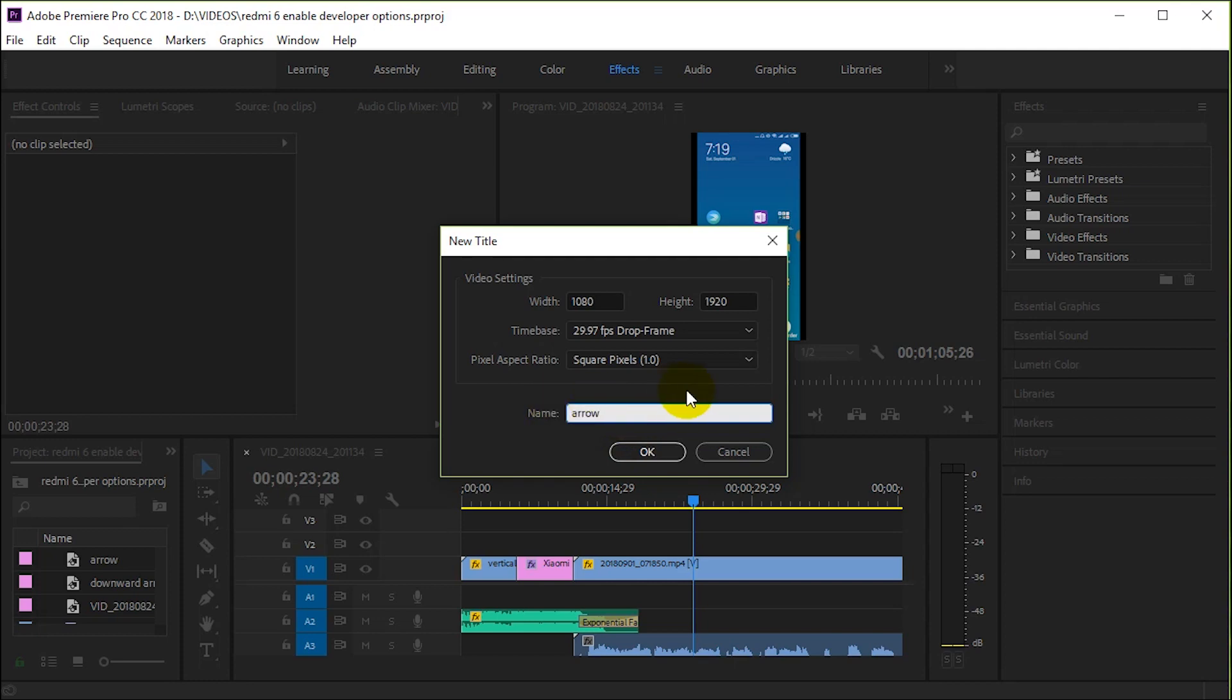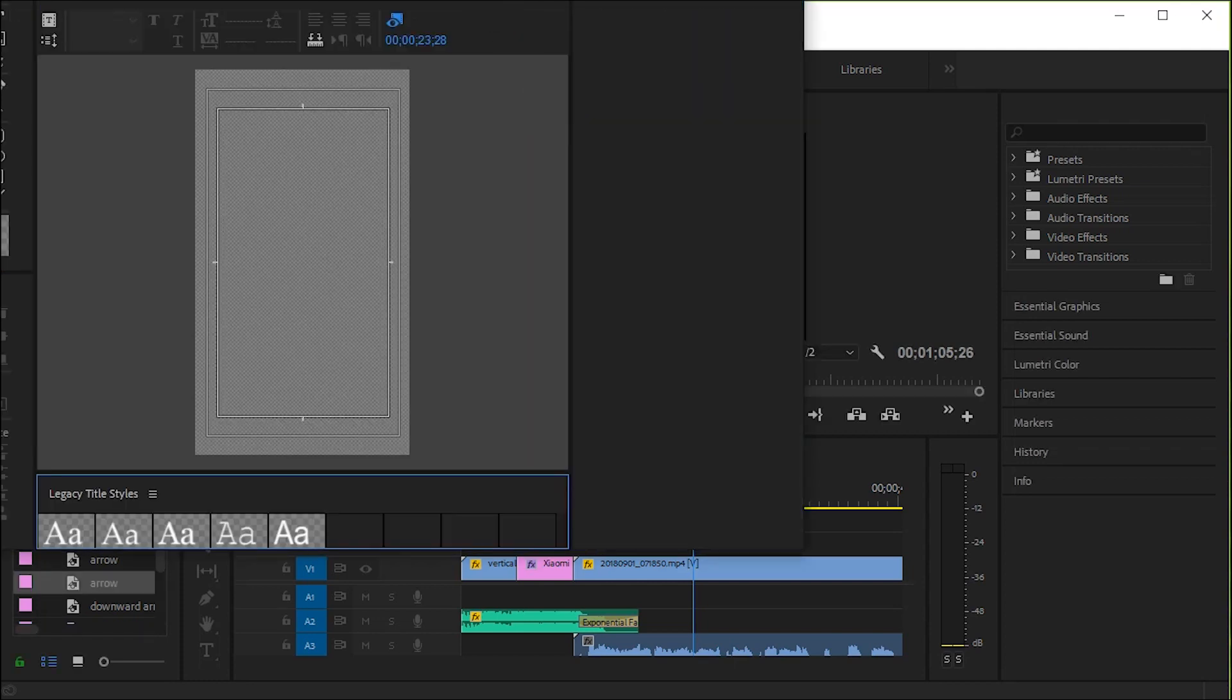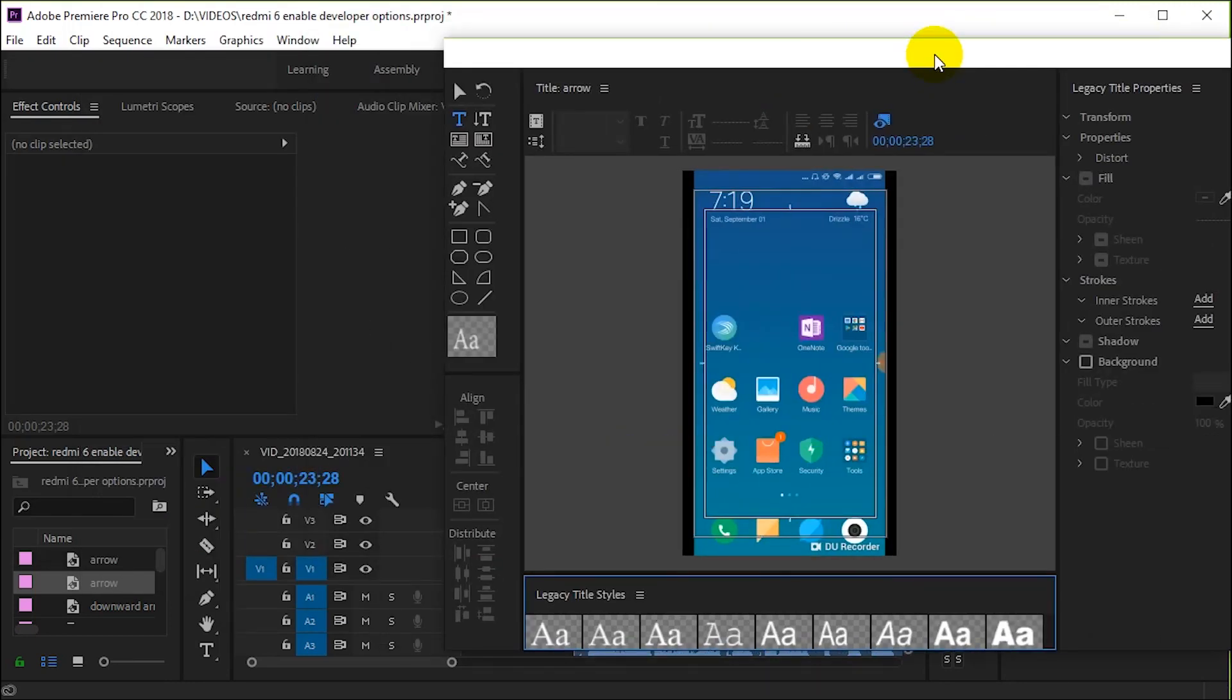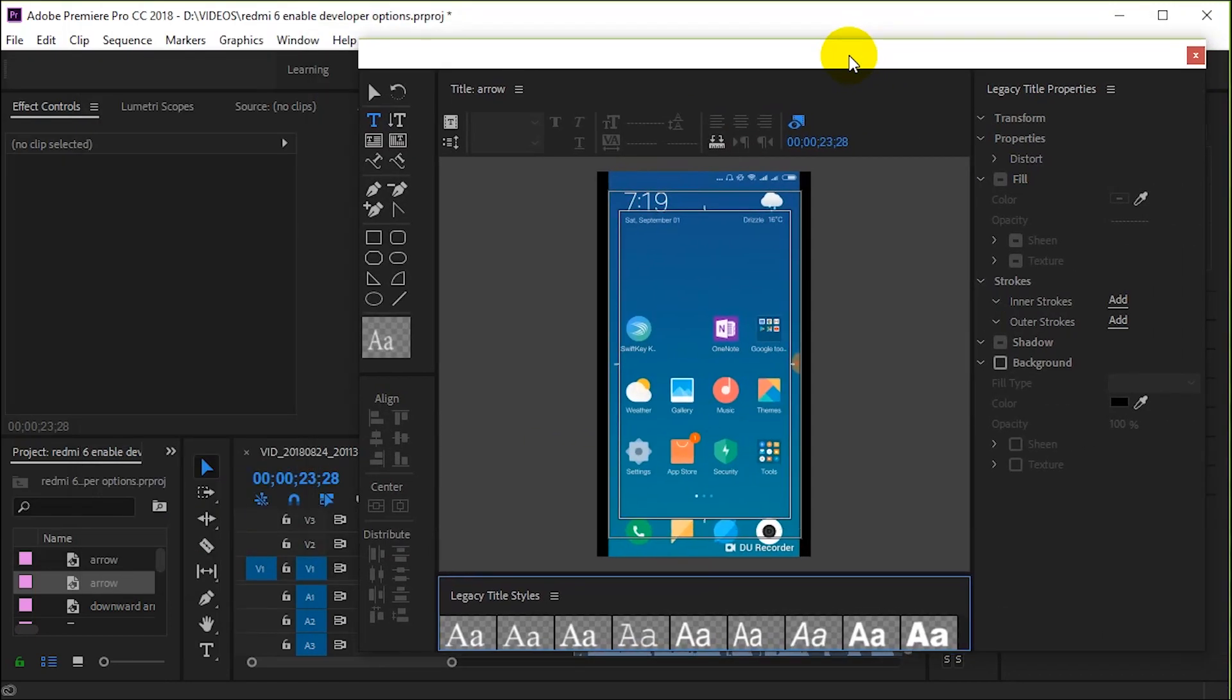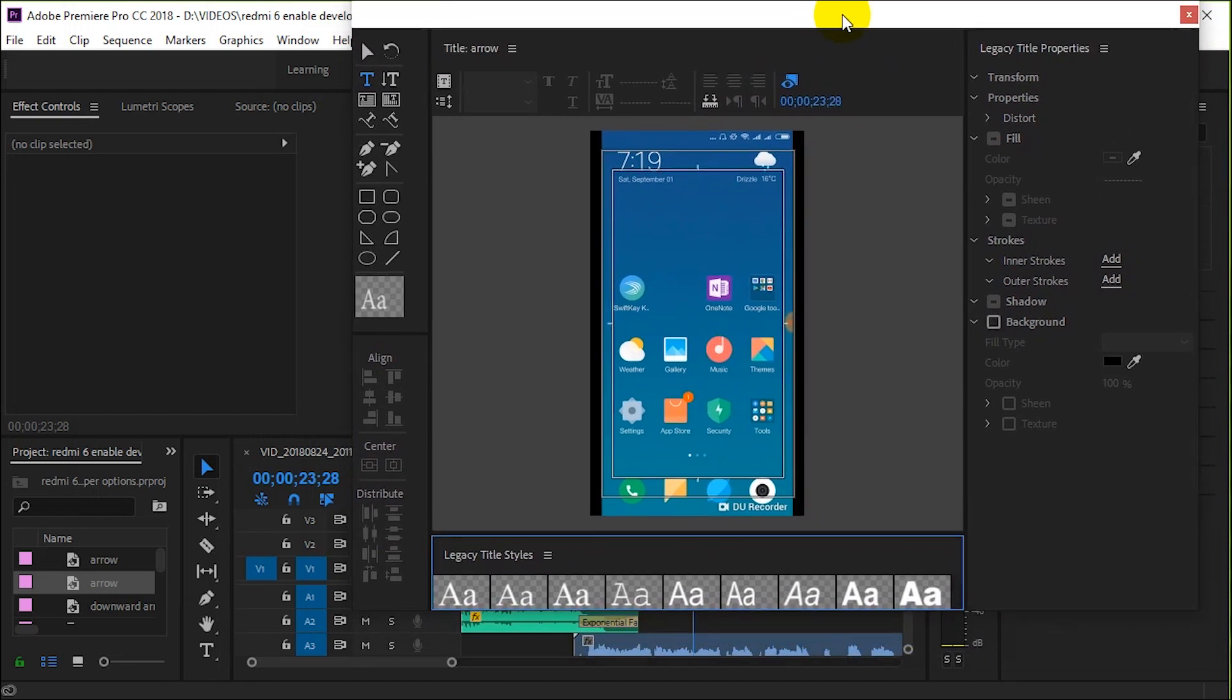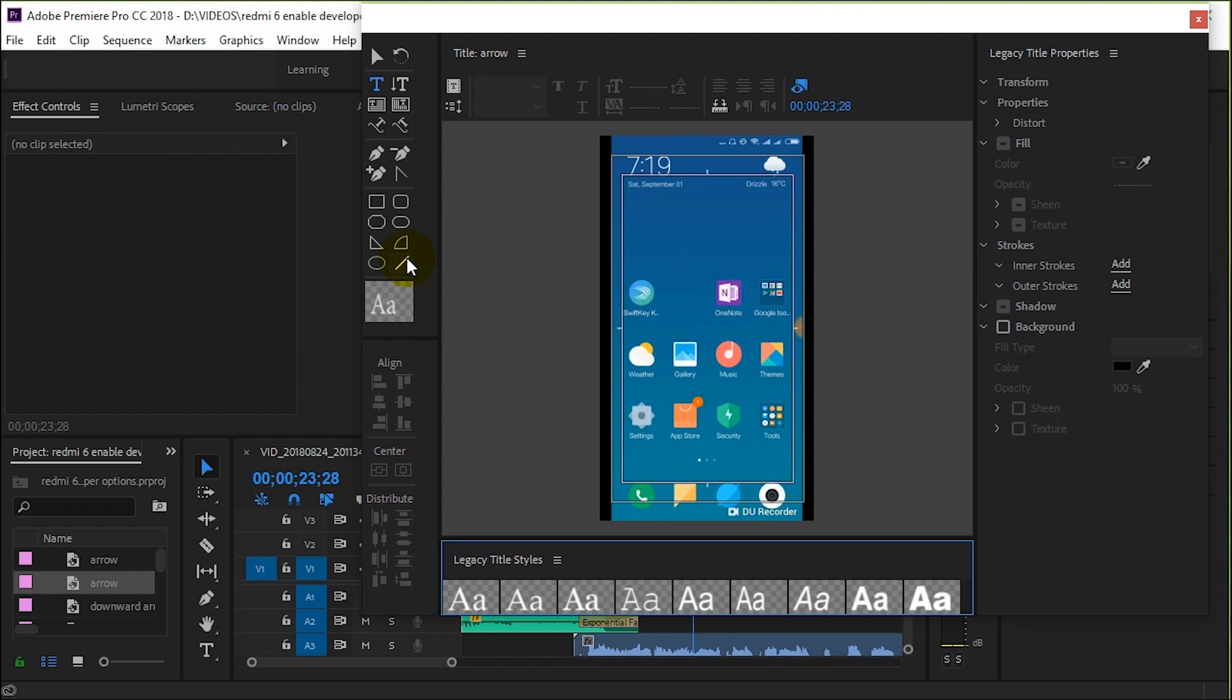This will use the title functionality from previous versions of Premiere Pro, which is slightly easier to draw an arrow with. To draw an arrow, what you're going to do is simply click the line tool.